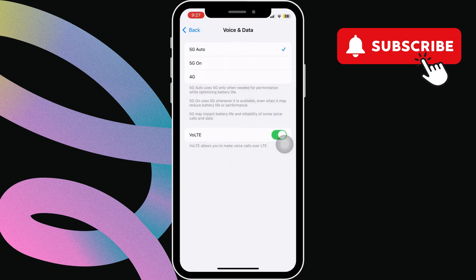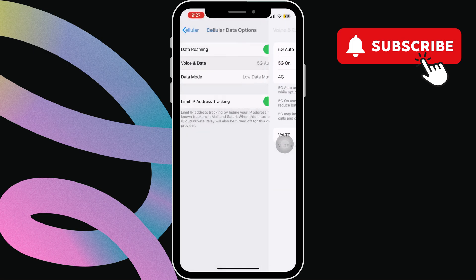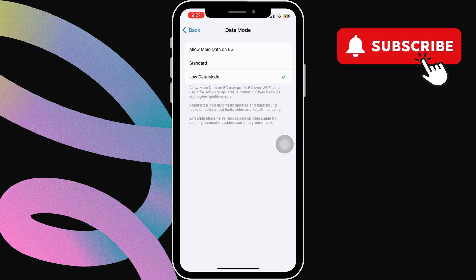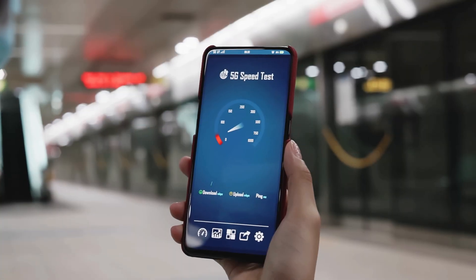Now, go back to the previous menu and tap on Data Mode. Here, if you want the best quality on 5G, choose Allow More Data on 5G. Otherwise, select Standard.